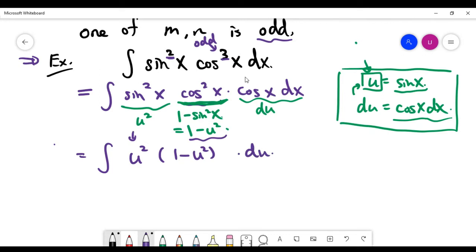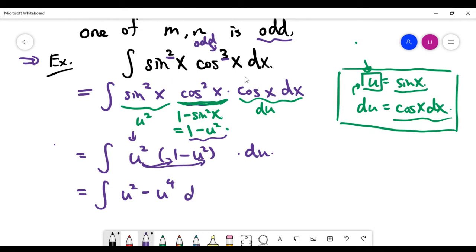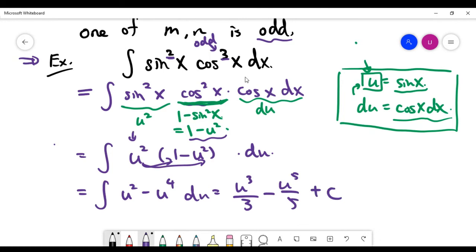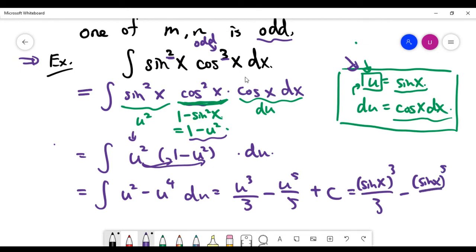We now integrate u squared times (1 minus u squared) du. Distributing gives u squared minus u to the power of 4. Applying the power rule for integration, the result is u cubed over 3 minus u to the power of 5 over 5, plus the constant C. Replacing u back with sin x, the final answer is sine cubed x over 3 minus sine to the power of 5 over 5, plus C.